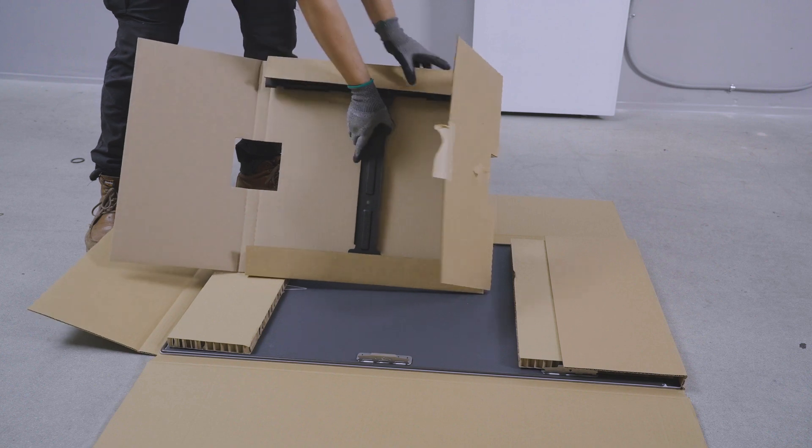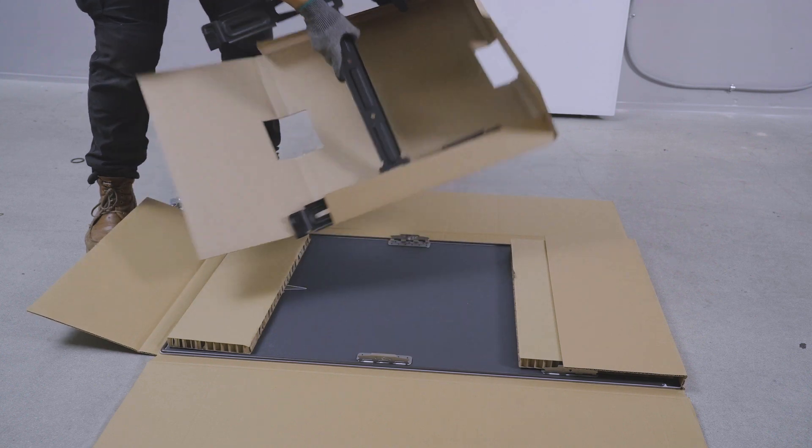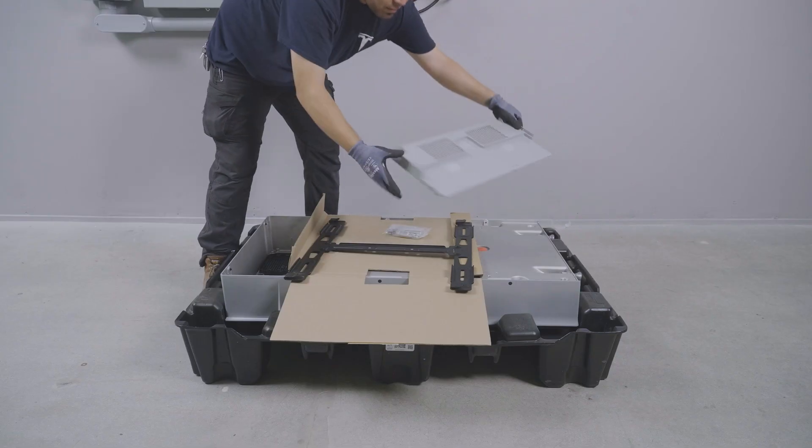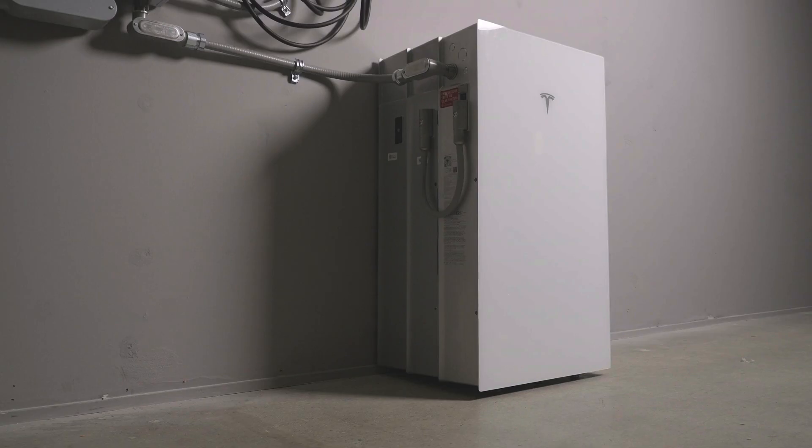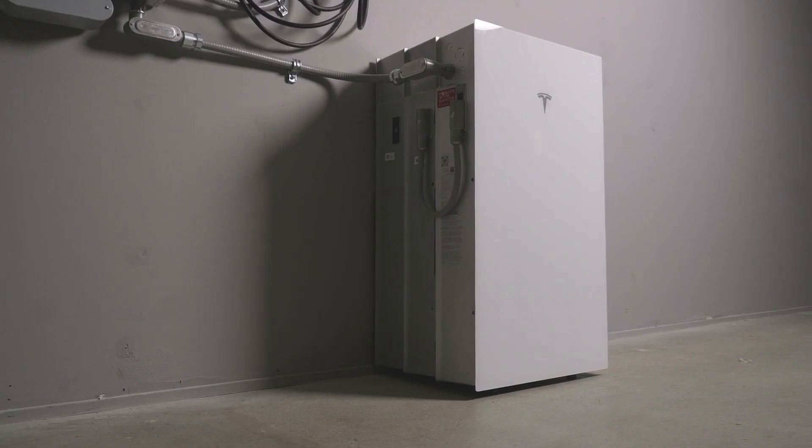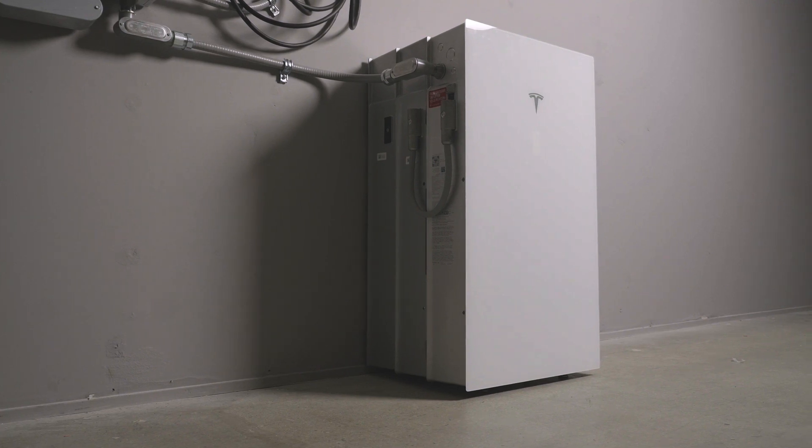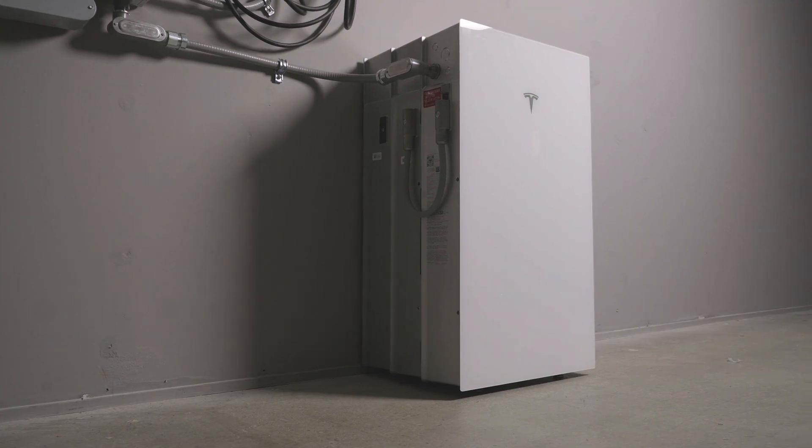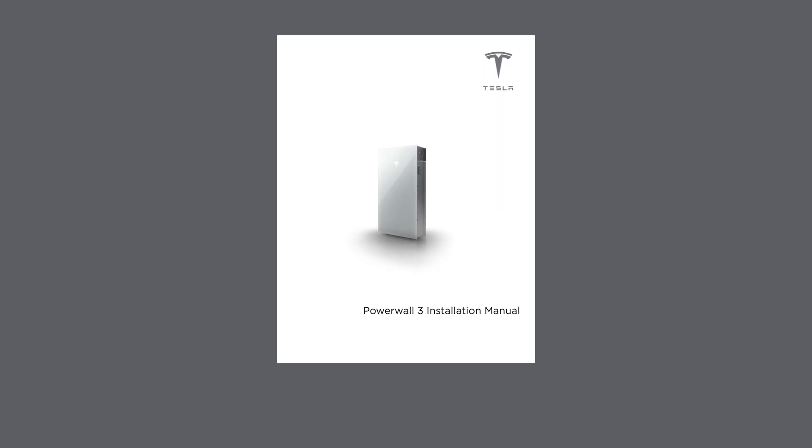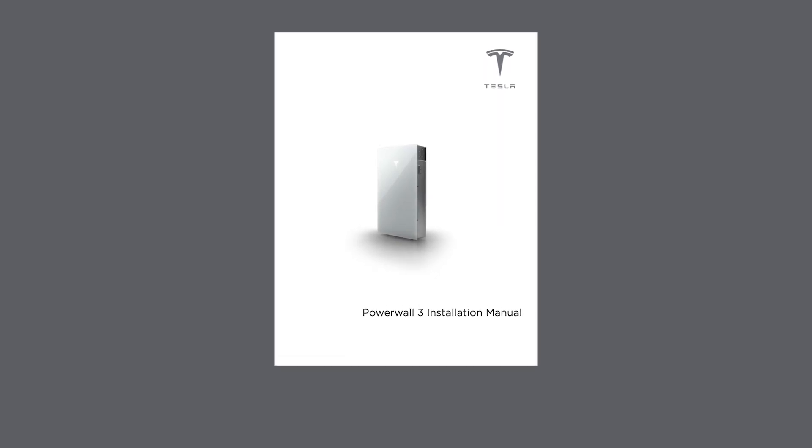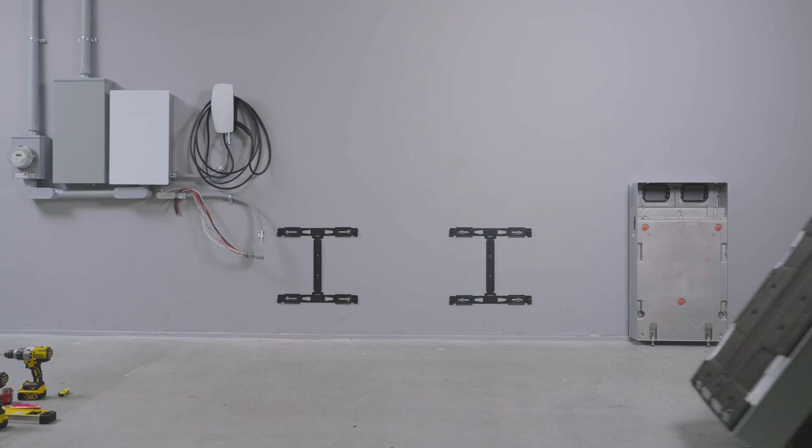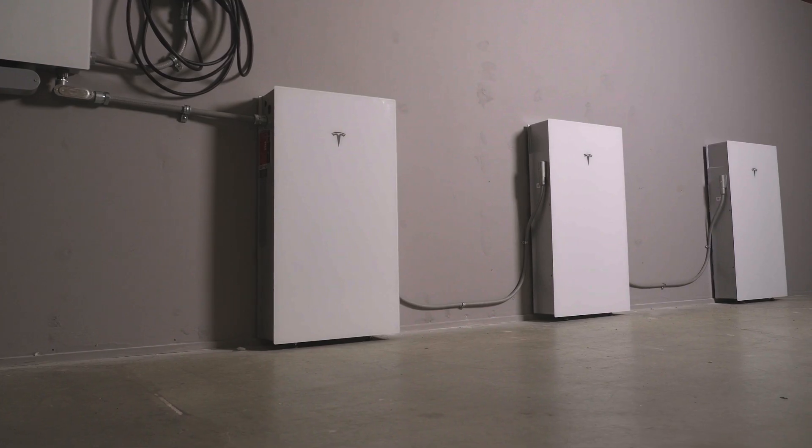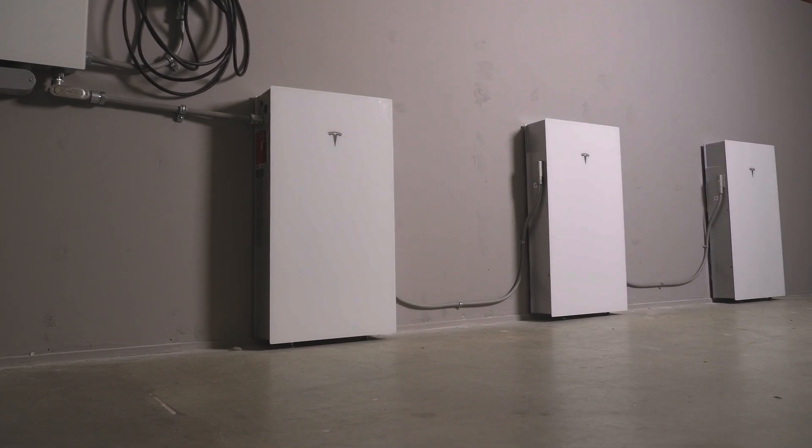Expansion units can be ordered with either a wall mounting kit or a stacking kit. This video focuses on how to stack expansion units. For more information about expansion units and wall mounting, refer to the installation manual or watch the video titled Powerwall 3 Expansion units.